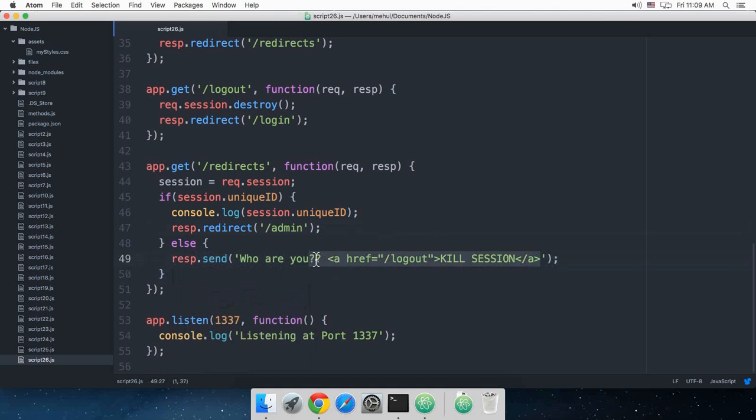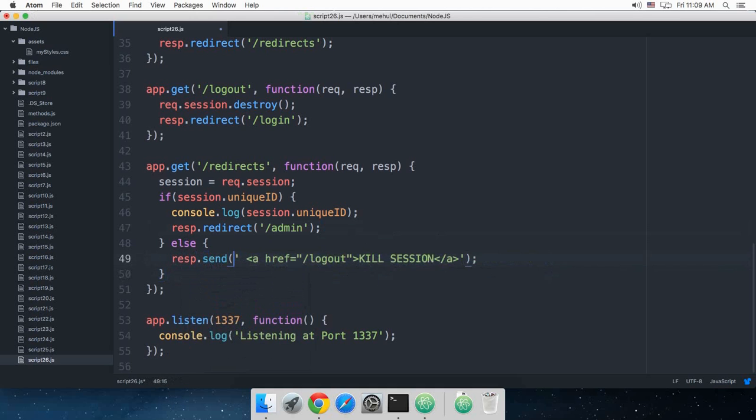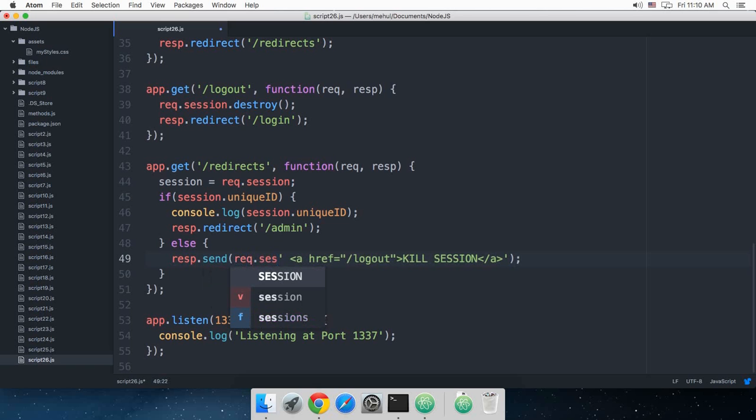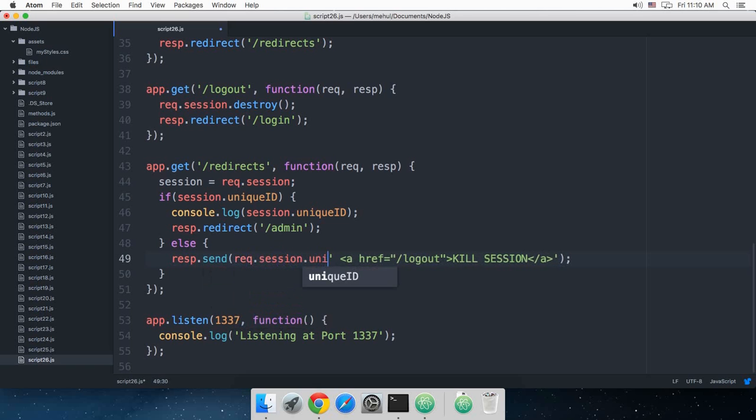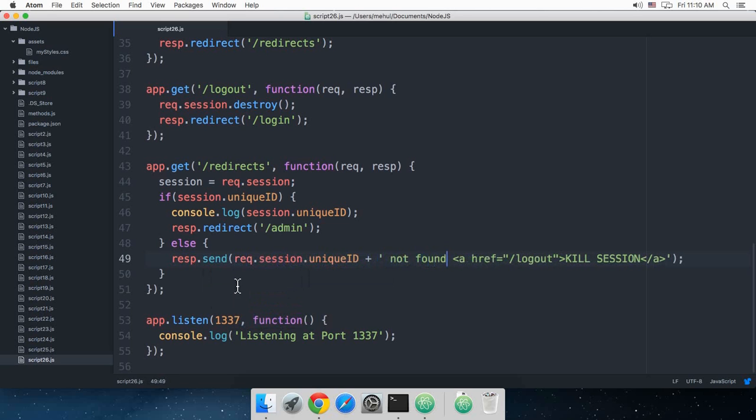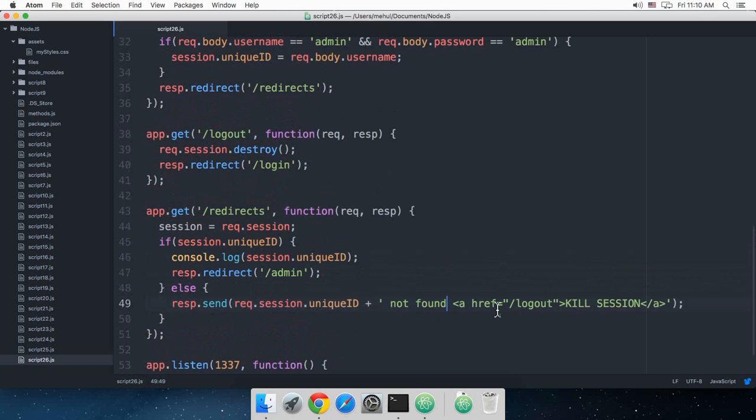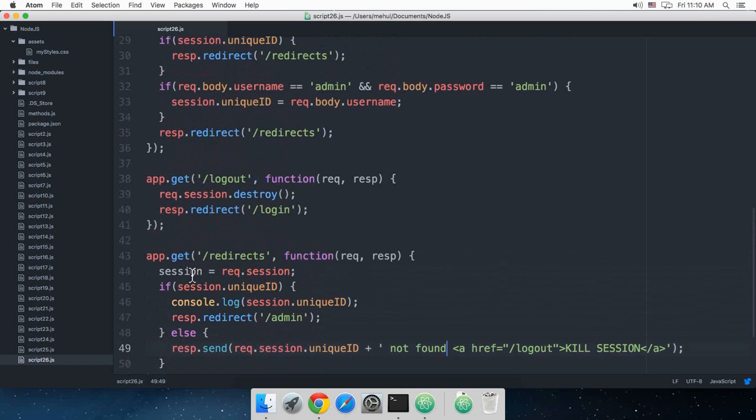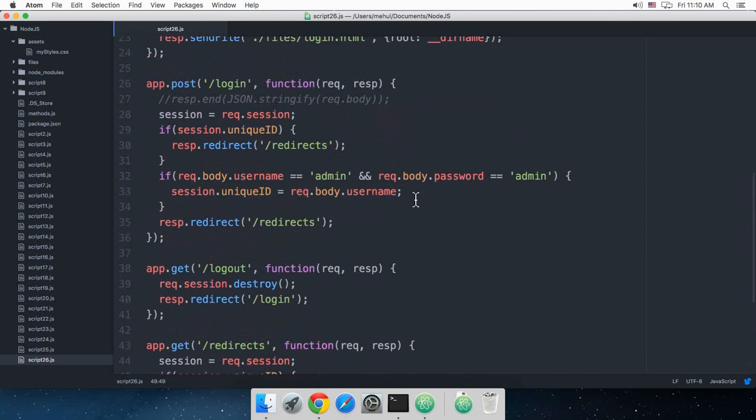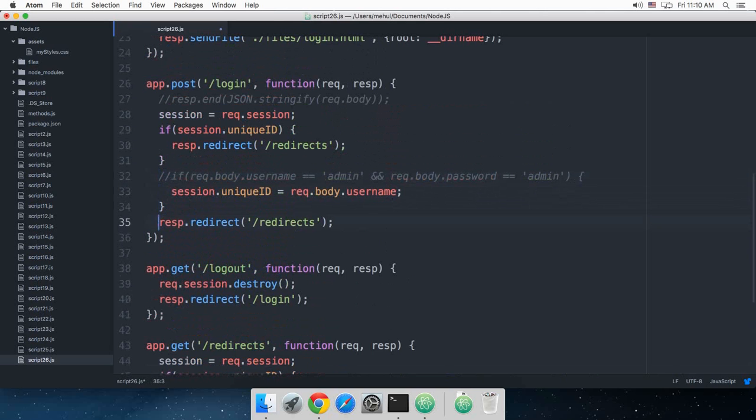This would just render me this HTML link. Instead of this we can say that request.session.uniqueId not found. Actually what we can do is set that for everybody like that.